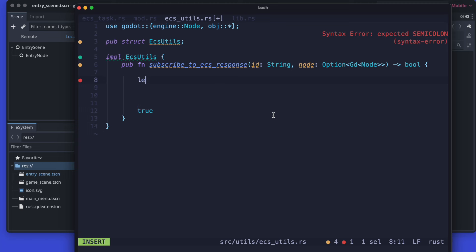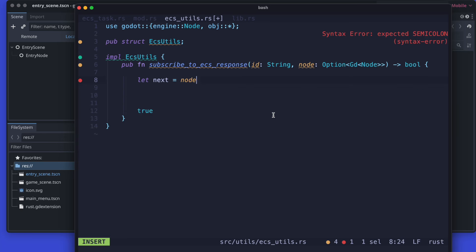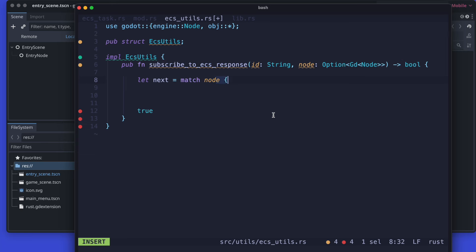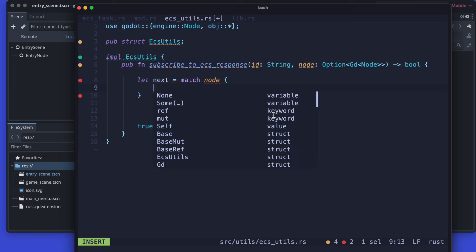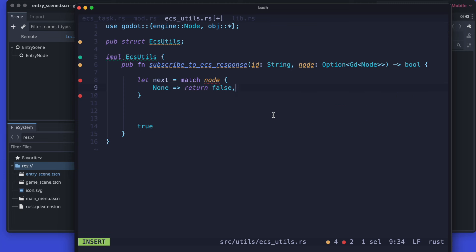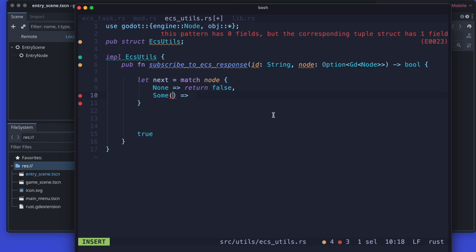And let's start with the implementation. First we use the node to get a reference that we can query some stuff from Godot. As it is an option we just ensure that it's really existing, and in case of none we just return a boolean value false because then the subscription failed. And if there are some value attached to it then we just return the value in the assigned variable.